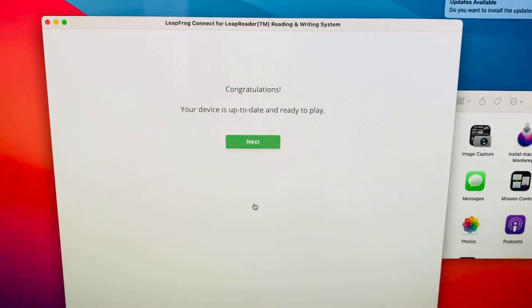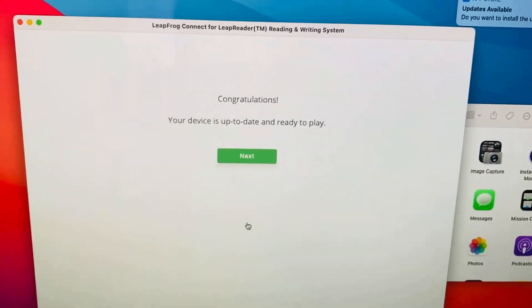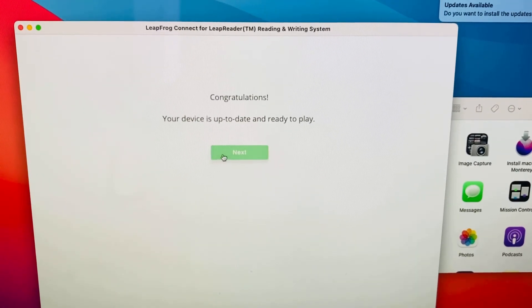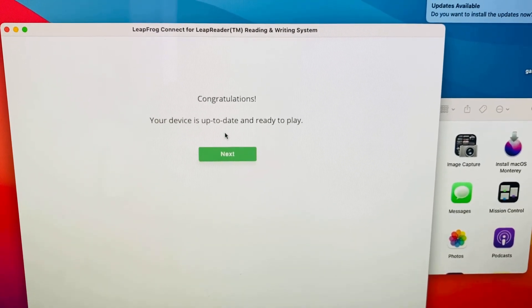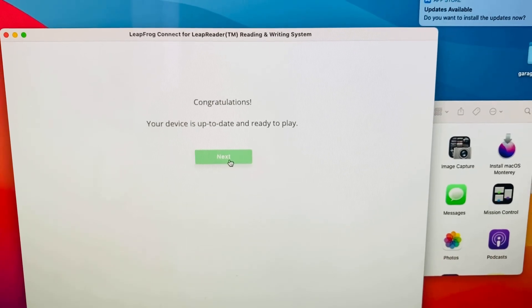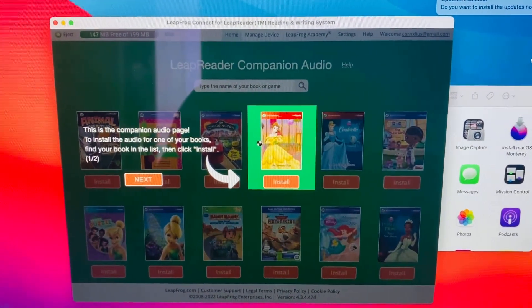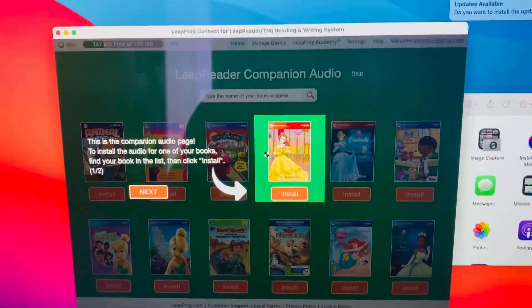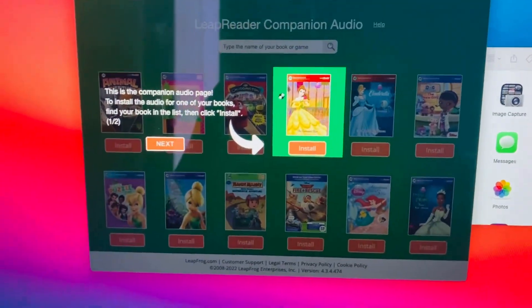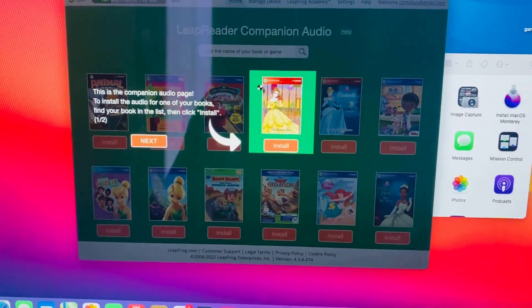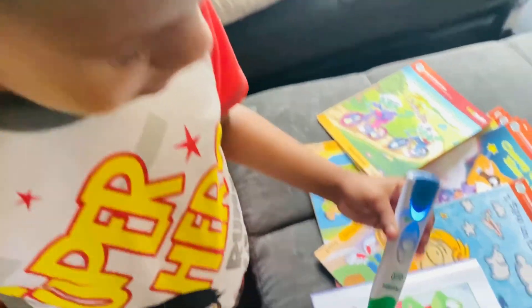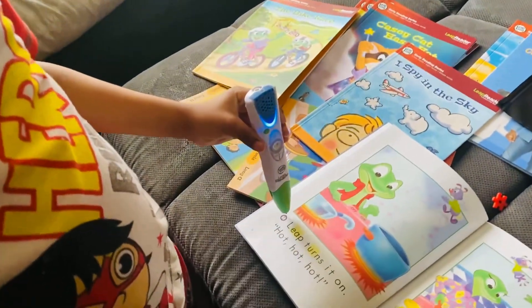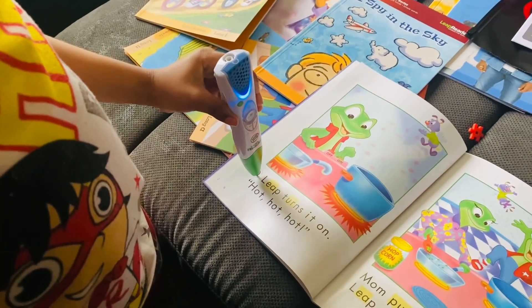That took about three to five minutes, but it says 'congratulations, your device is up to date and ready to play.' It has some books that came with it and apparently there are more available. Let's go see what it does — let me see what's in your hand. A pencil? Okay, let's see if it works. Let's try to read your book.